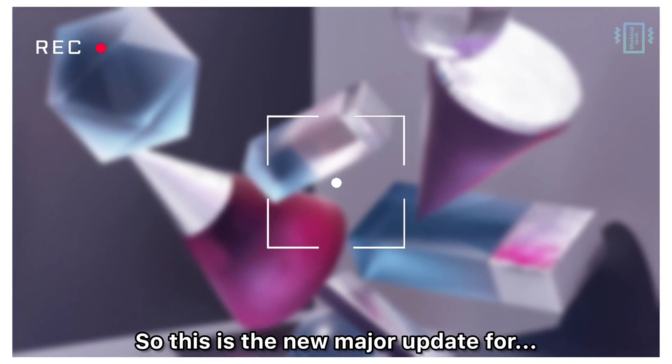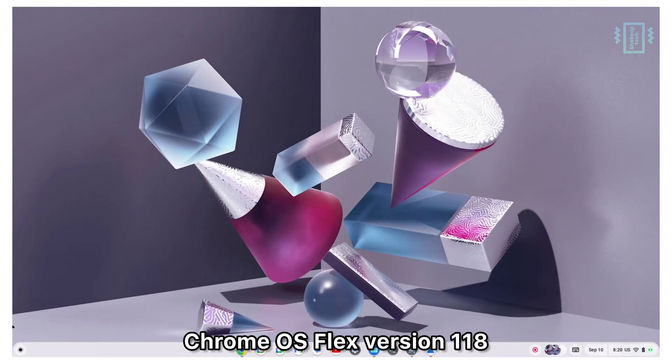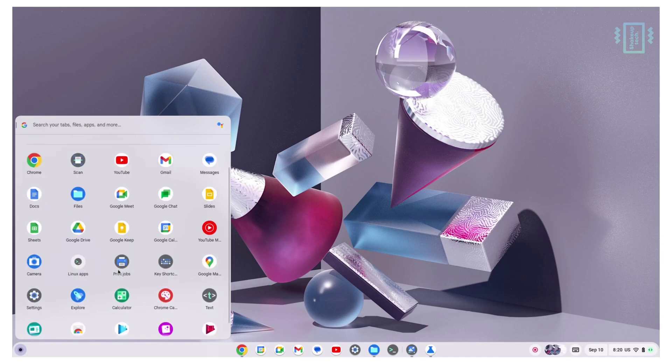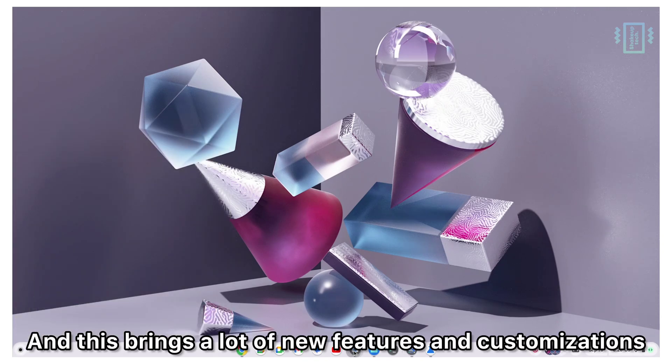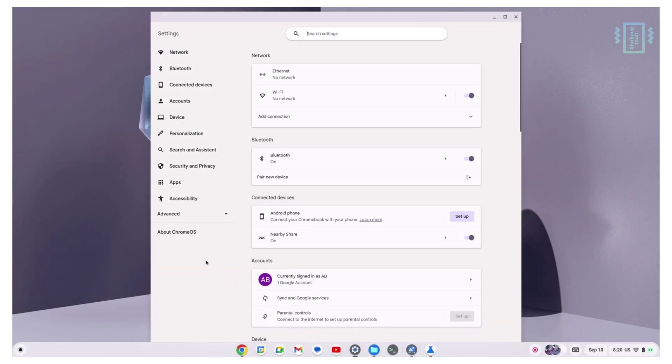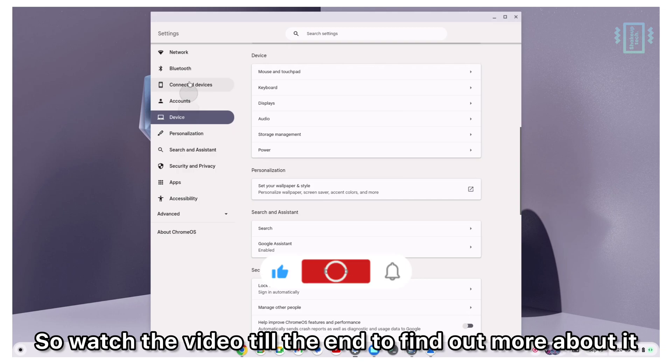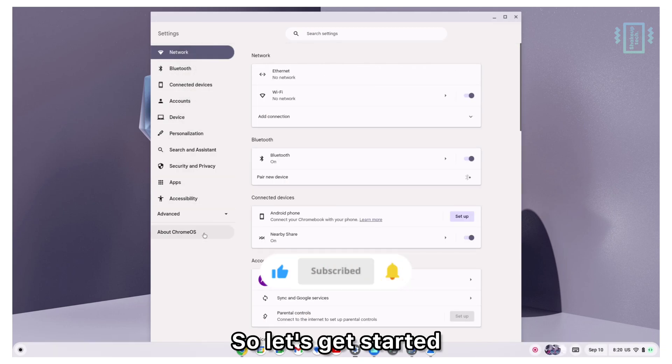This is the new major update for Chrome OS Flex version 118 and this brings a lot of new features and customizations. Watch the video till the end to find out more about it. Let's get started.